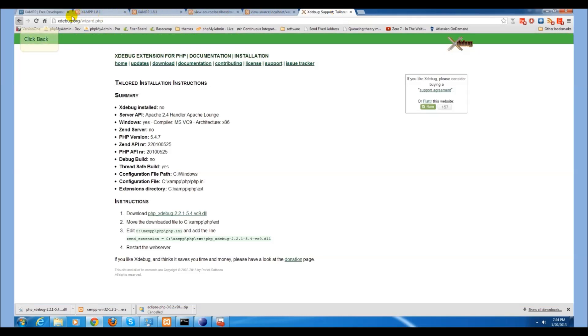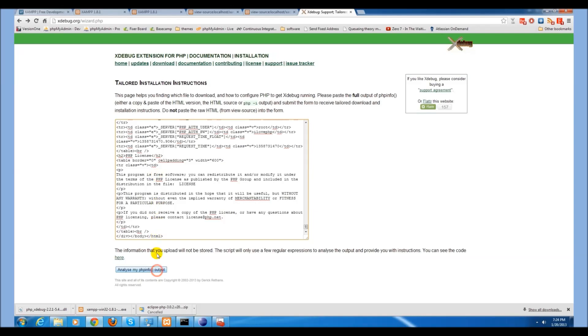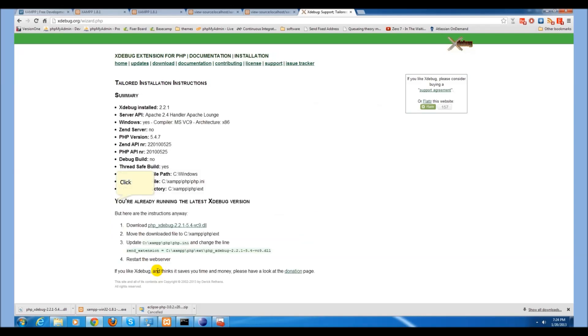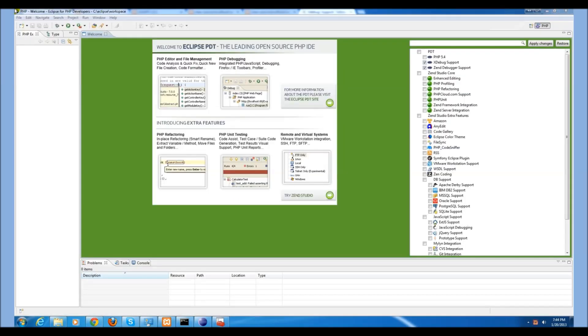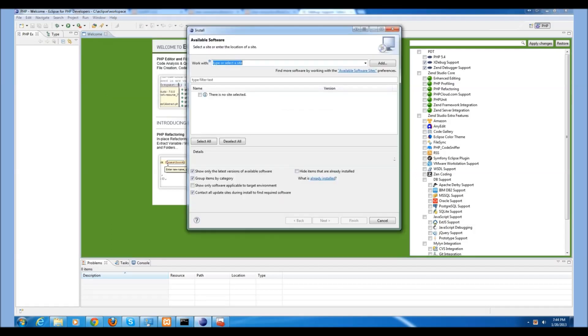Go back to the xdebug wizard and paste the phpinfo output to analyze it. We should now see that we're already running the latest version of xdebug. If this is not the case, go back and check your steps until you get this output. Now go back to the Eclipse IDE, go to the help menu, and select Install New Software.